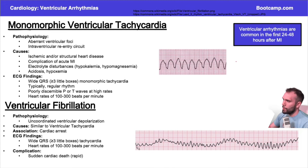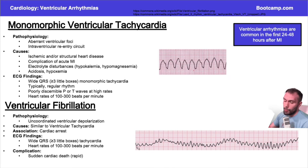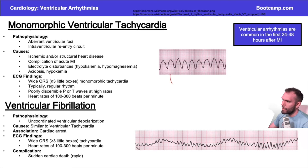With monomorphic VT you're going to have similar peak amplitudes and a more regular rhythm overall. You're not going to really see T waves or P waves, because the rate is going to be so fast — we're talking about 200 to 300 beats per minute, potentially.